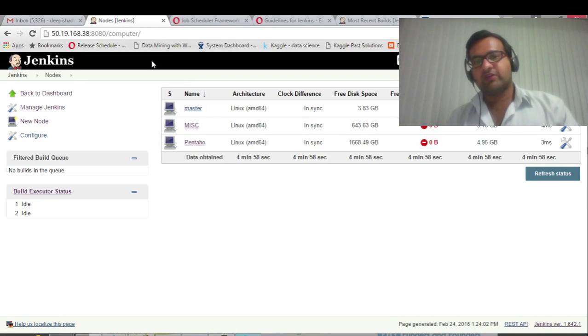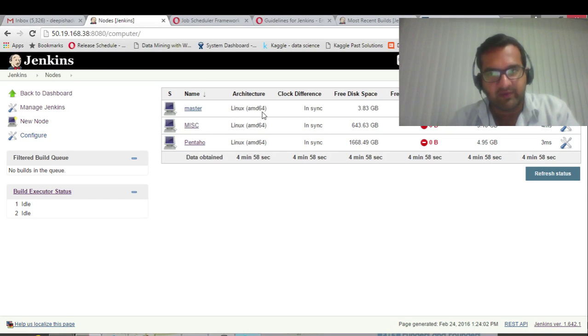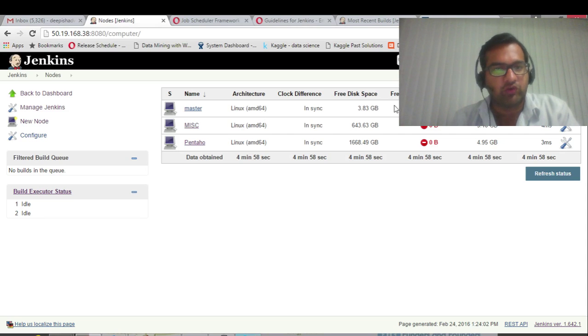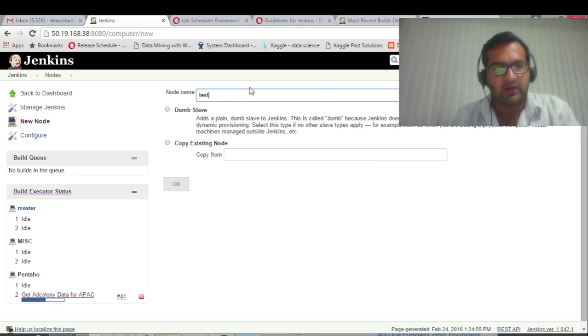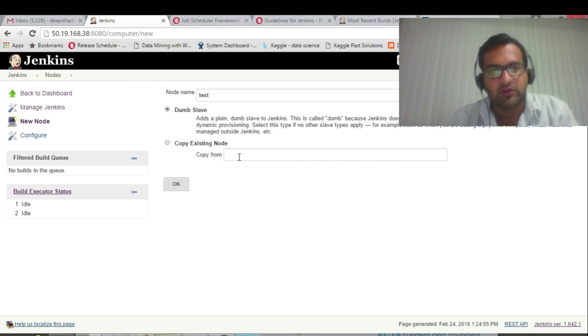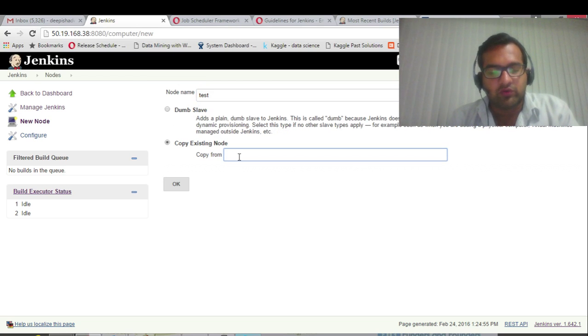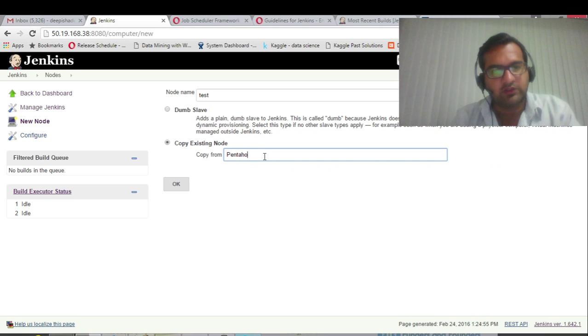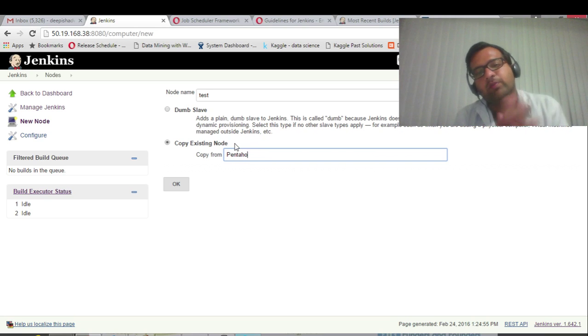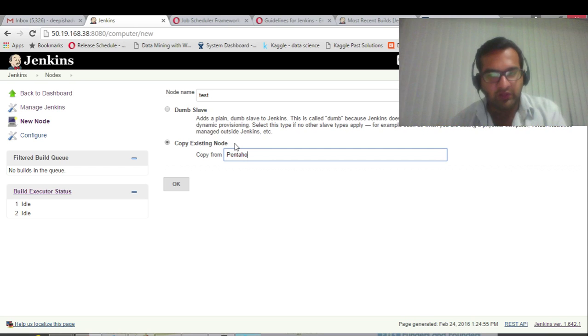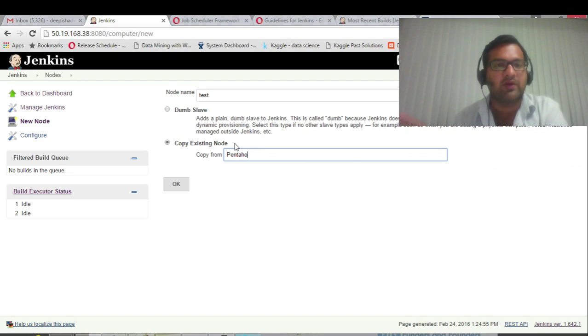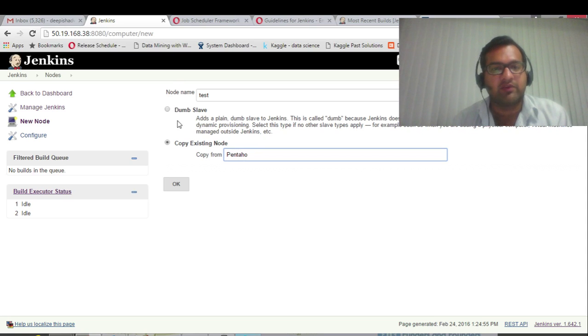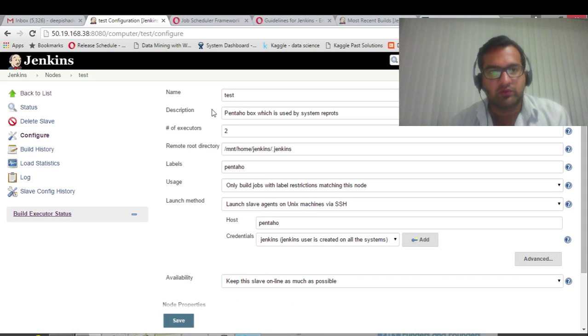Coming back to the master-slave architecture: master is there, two slaves are there. By default, if you don't have any slave, master will be the node showed up. We will try adding a new node. Let's name it test. There are two options: dumb slave and copy existing node. I'll copy from the existing node. This option will only be shown when you have some existing nodes configured into it, else you have to add it as a dumb slave.